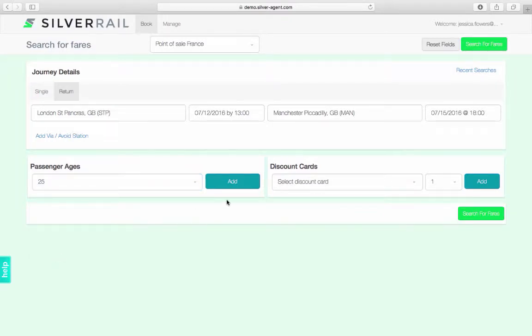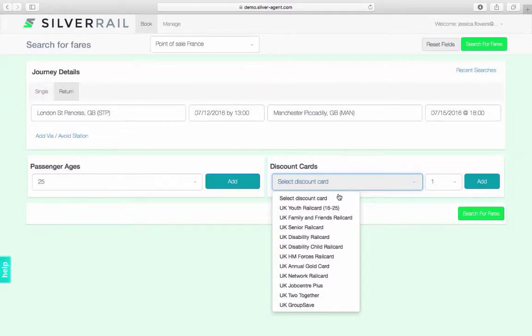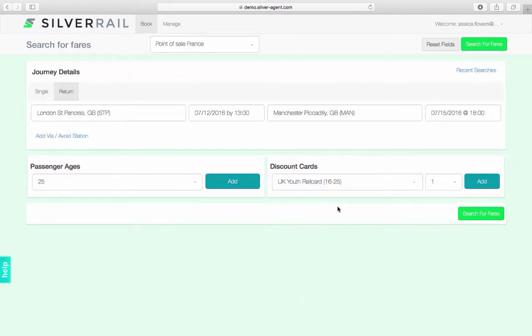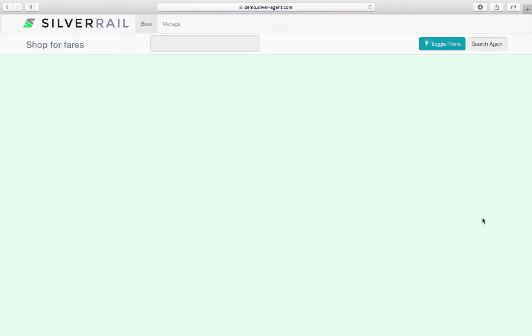One or more discount cards can also be applied to the search. In this scenario, our traveller carries a young person's rail card and so I am going to select the 16 to 25 young person's rail card discount card. When all the search parameters are set to your liking, click search for fares.